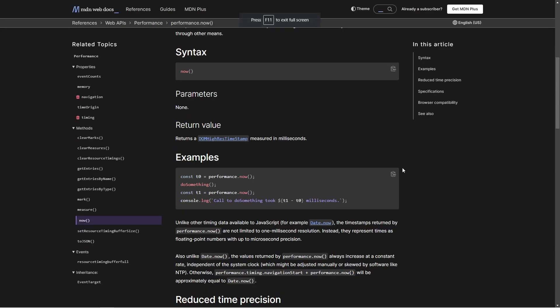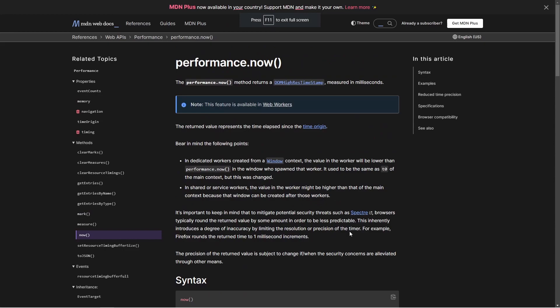To test the performance, I am going to use the performance.now method, which returns a DOMHighResTimeStamp measured in milliseconds.